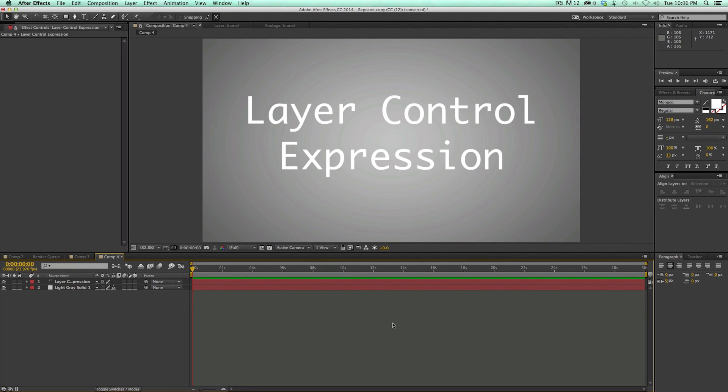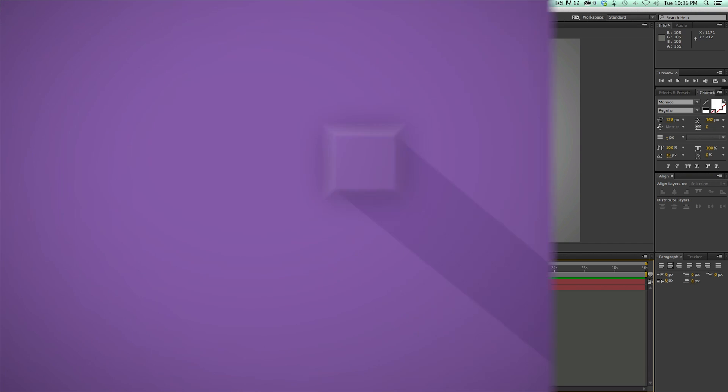Hey, this is Mikey with another After Effects tutorial. In this video, I'm going to be talking about the layer control expression and also showing off a brand new free preset that's available today.